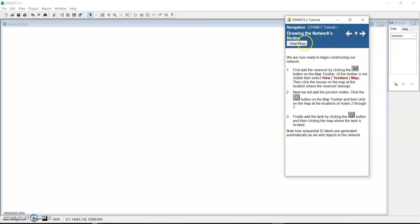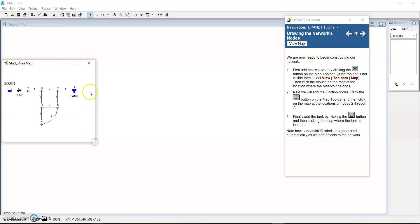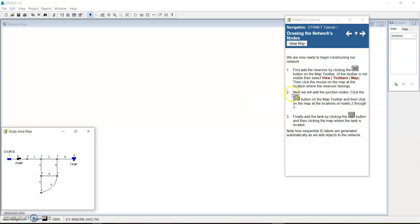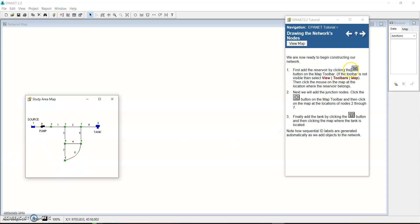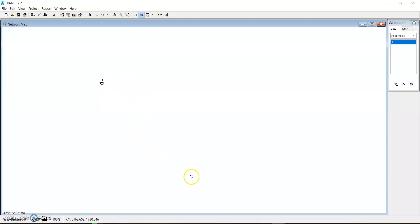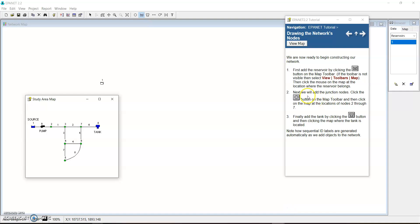We can always view the map we are dealing with at any time for visualization. We are now ready to begin constructing our network. The first thing is to add the reservoir. We add the reservoir by clicking the Reservoir button on the map toolbar — you can see it here — and then clicking the mouse on the map at the location where the reservoir belongs. So we click it, and that's our source.